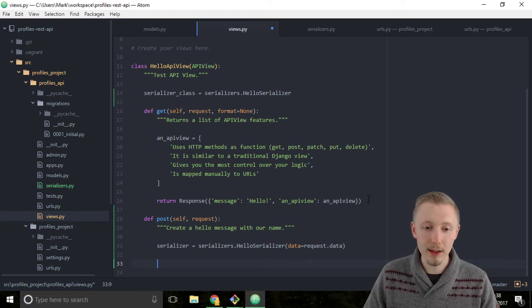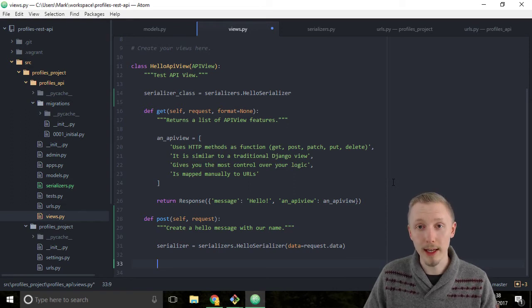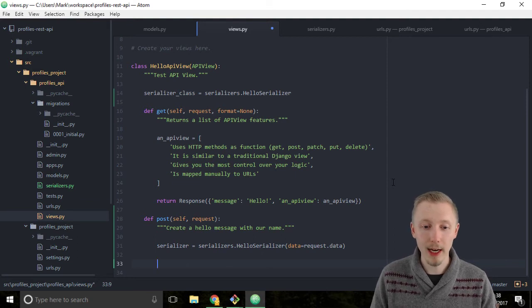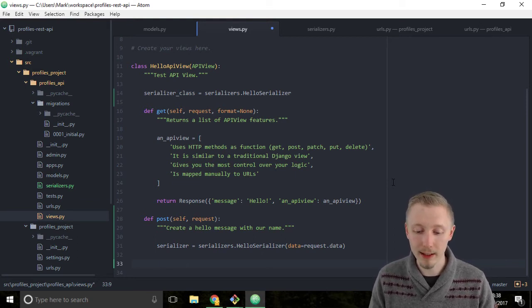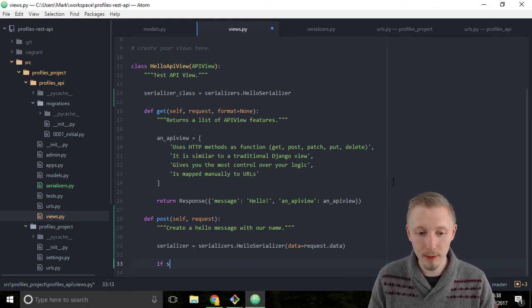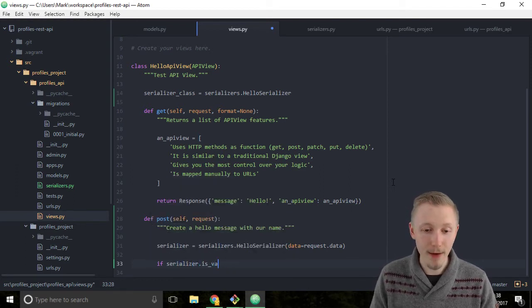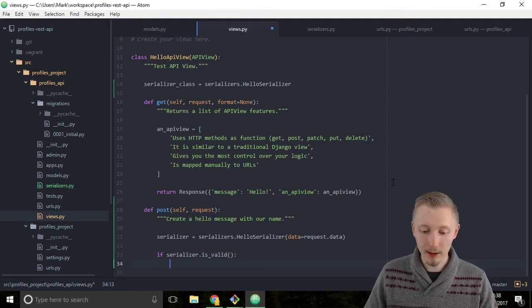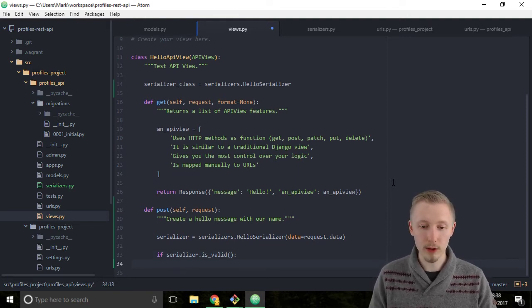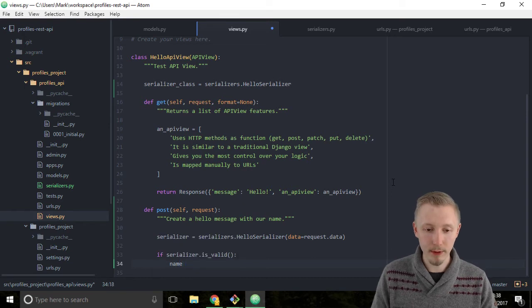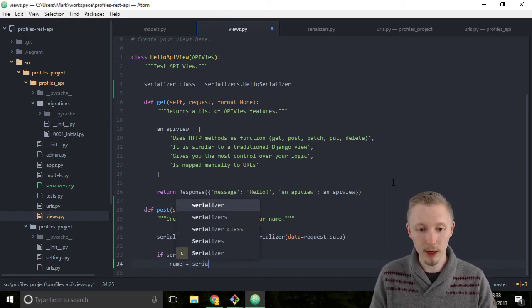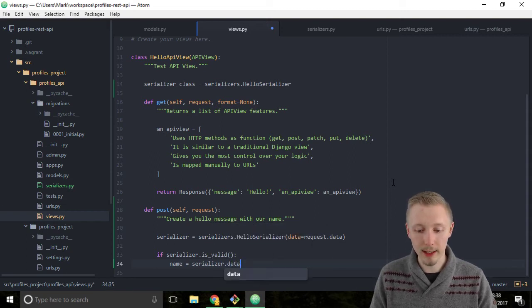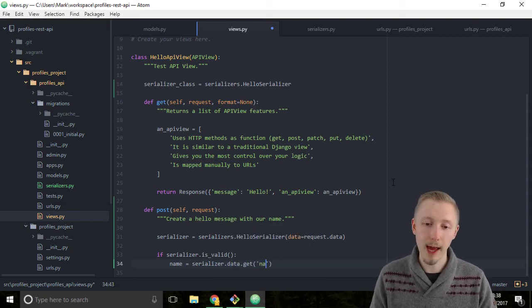The next thing to do is validate that the data that's passed in is valid. We're going to do an if statement that checks that the serializer has valid data passed into it. Type if serializer.is_valid(). If it's valid we want to return a response. First set the name variable: name = serializer.data.get('name').